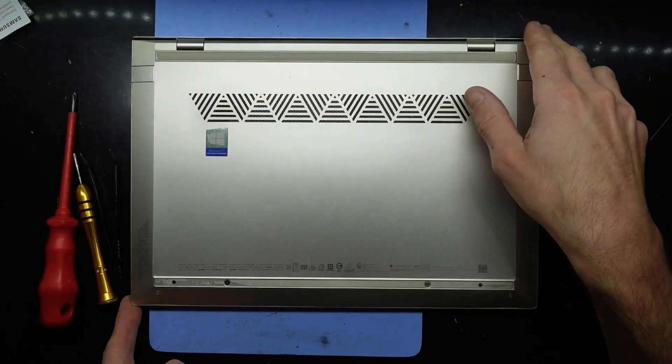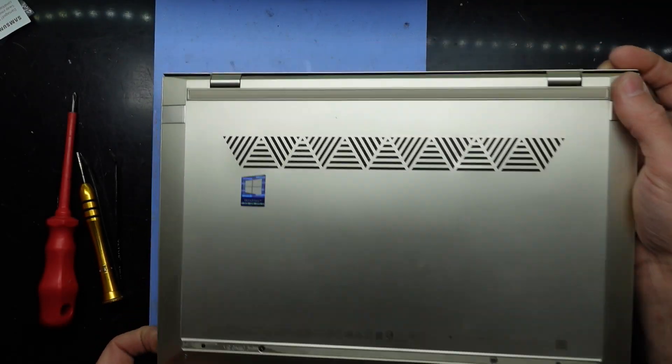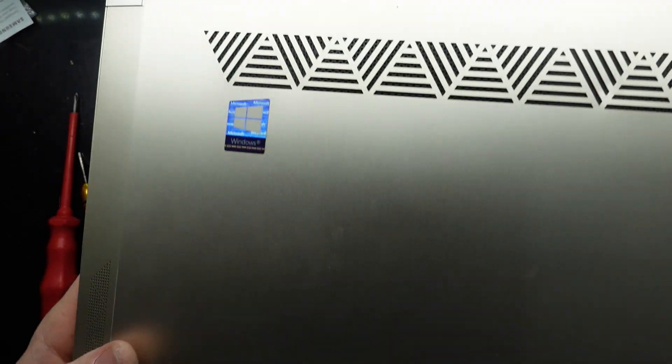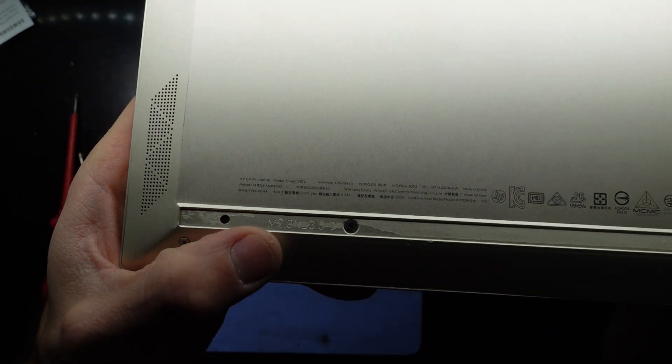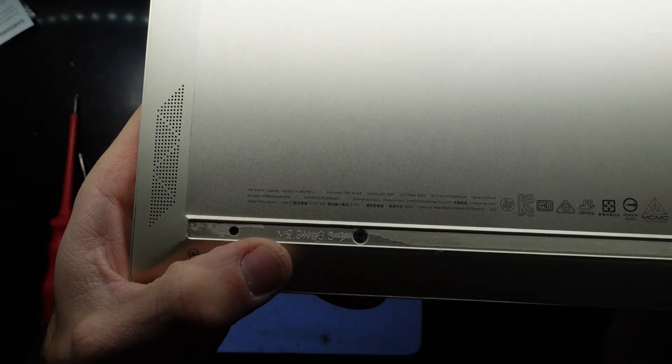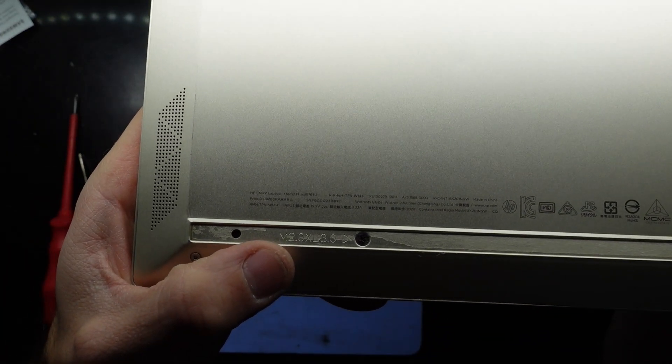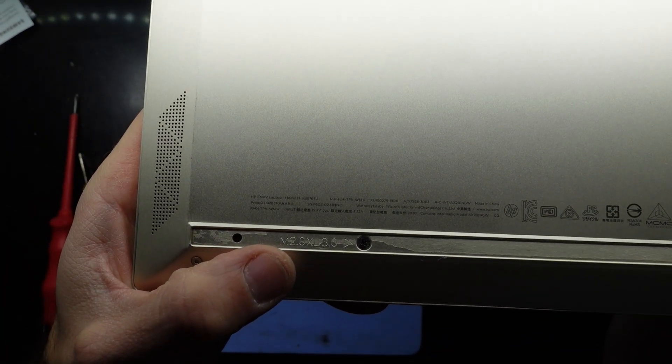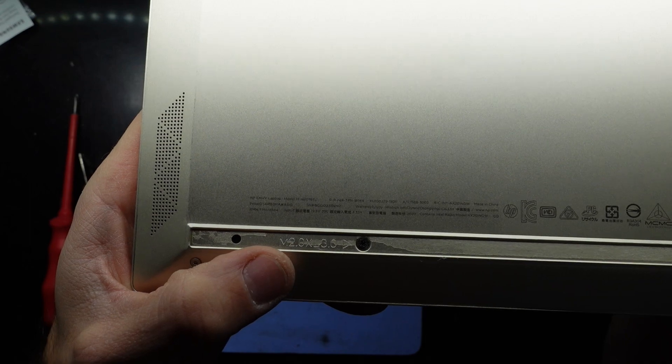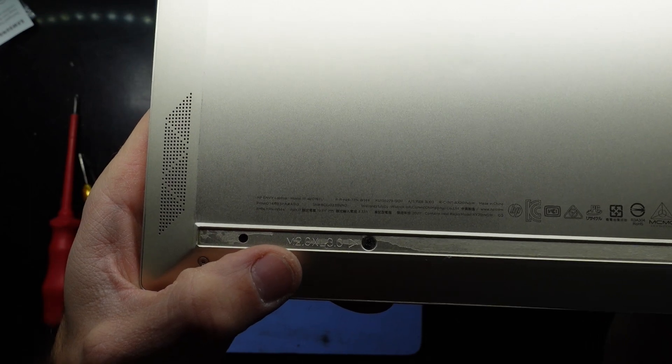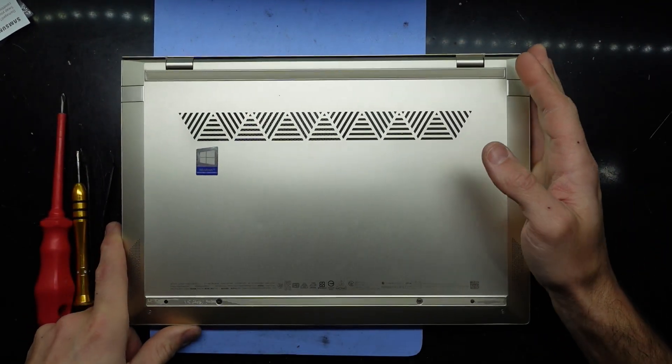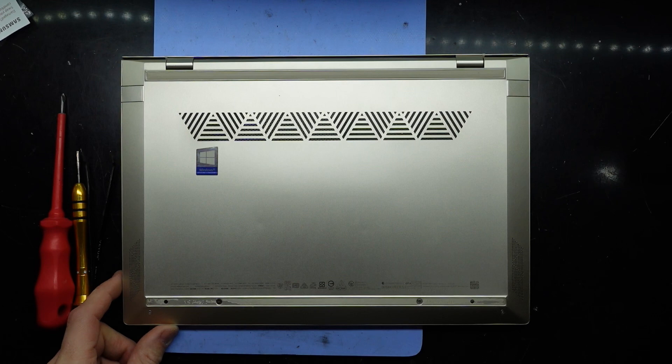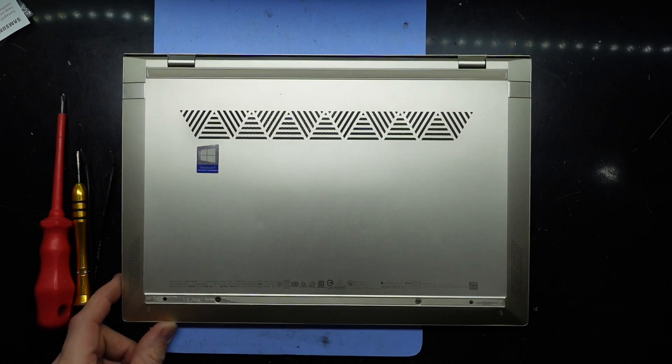G'day, in today's video I'm opening up an HP Envy 13, this particular one has the model number 13-AG1076TU. Sadly, this particular one there's really not much we can do in the way of upgrading it, but I'm still gonna open it up and show you just so you can see for yourself.